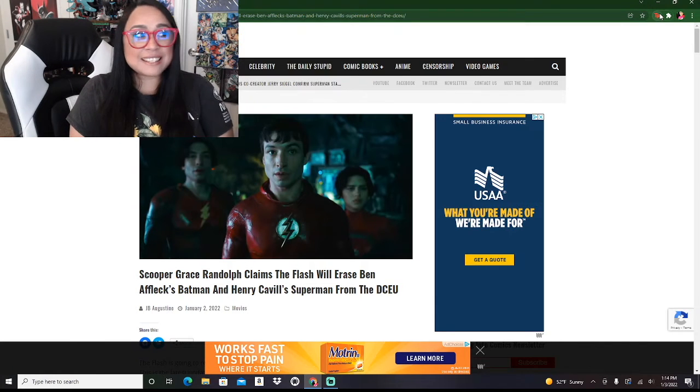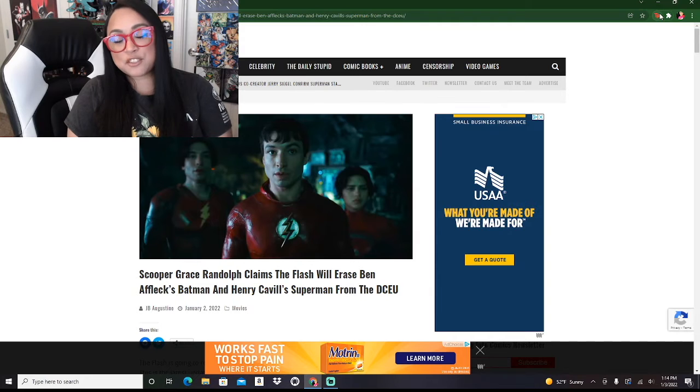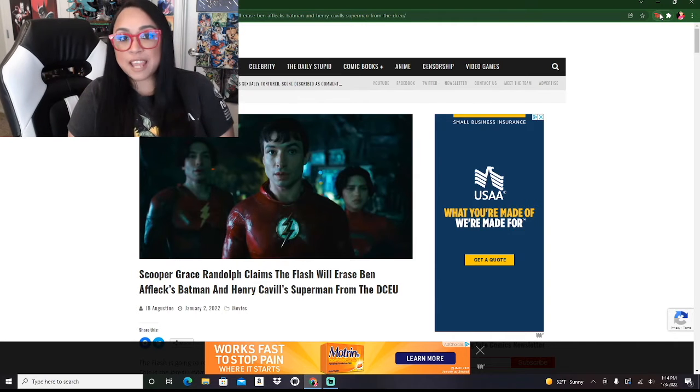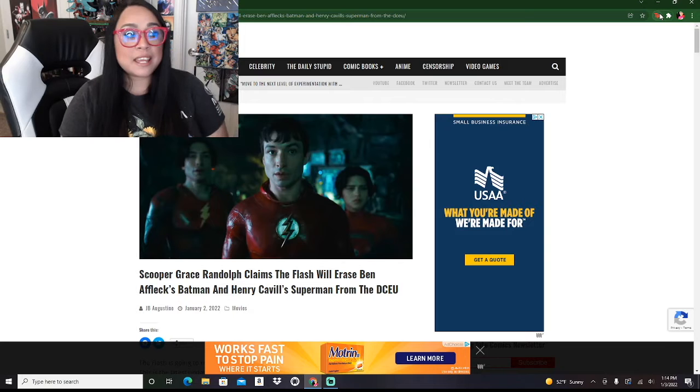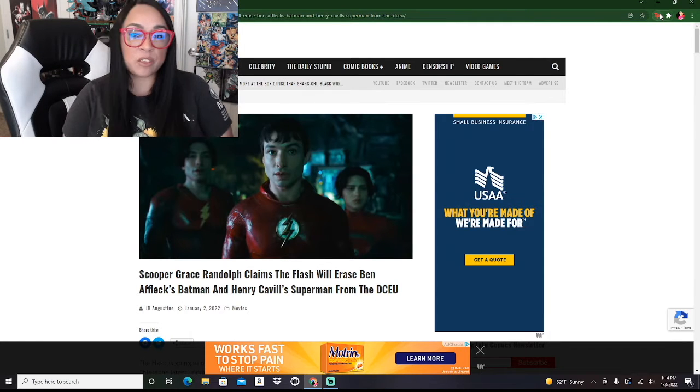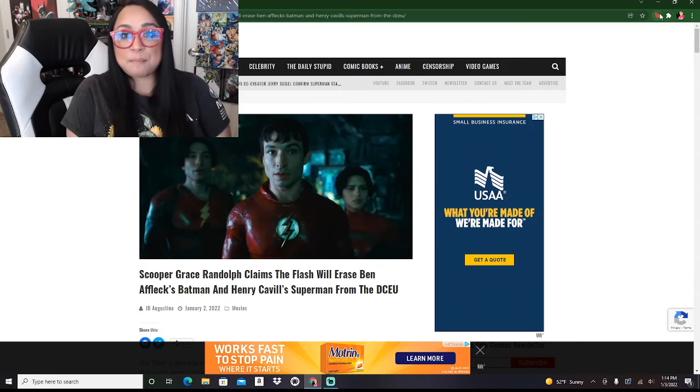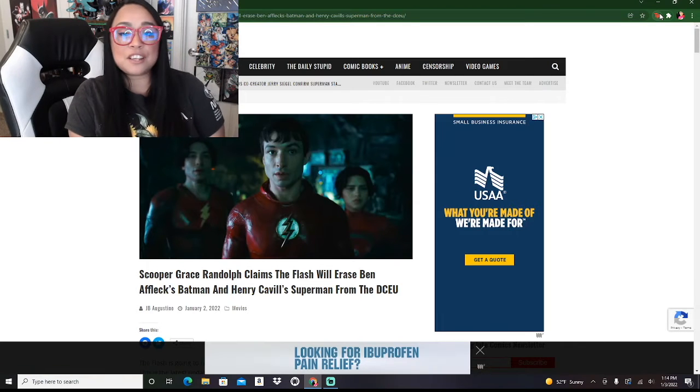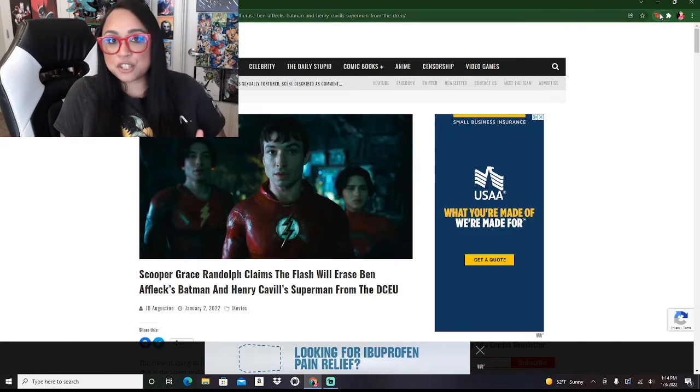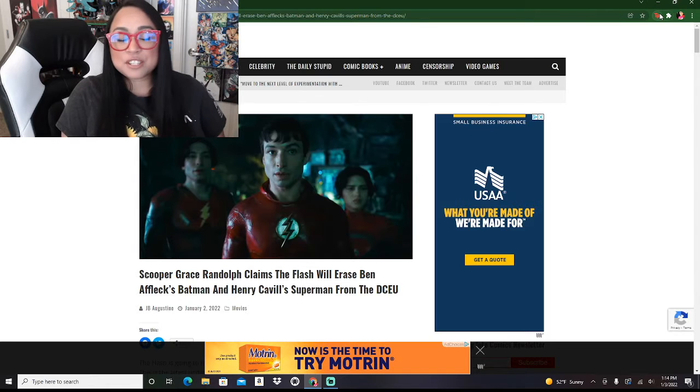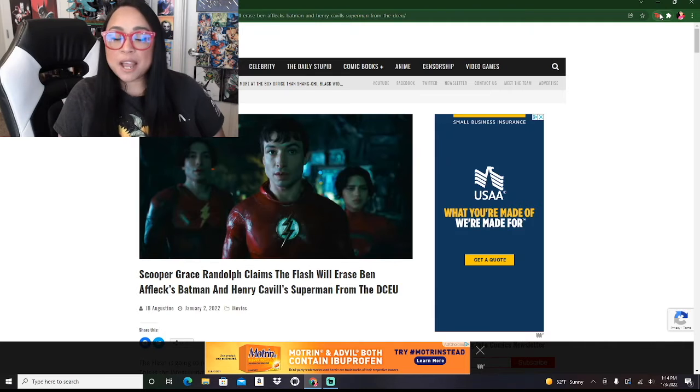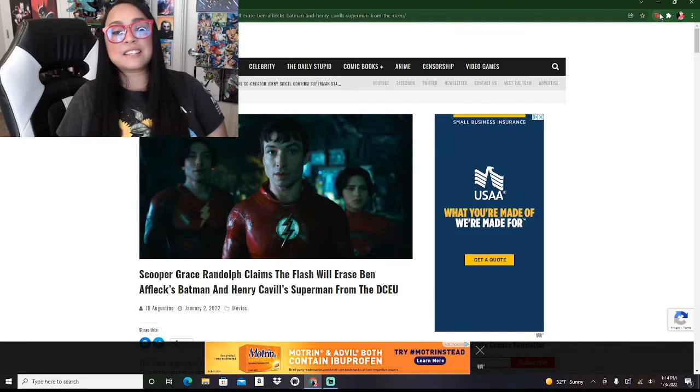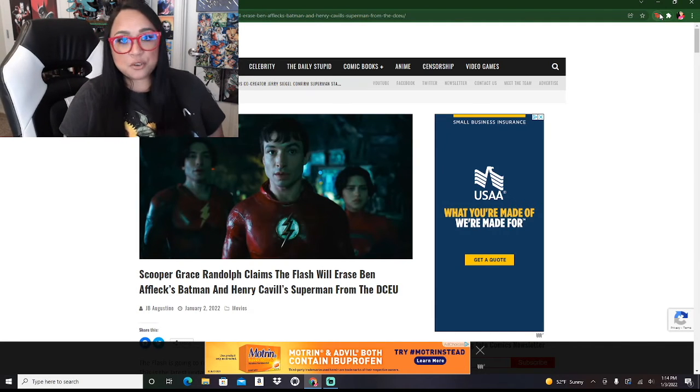That is incredibly interesting because so many people, while they were skeptical of Ben Affleck being brought in as Batman, he has actually won over a huge amount of people with his portrayal of Bruce Wayne and Batman. And Henry Cavill has so many fans of his Superman that it's almost astonishing that Warner Brothers is choosing to go in this direction.